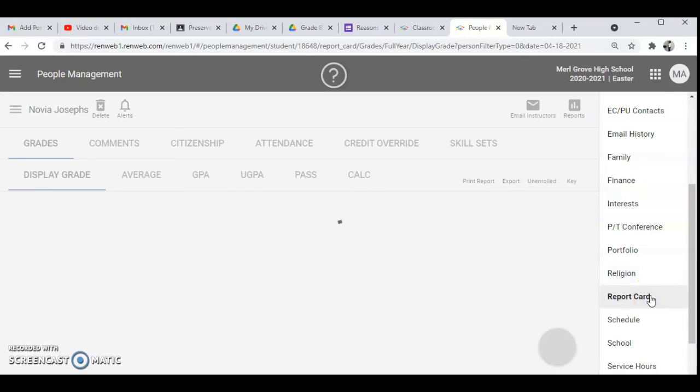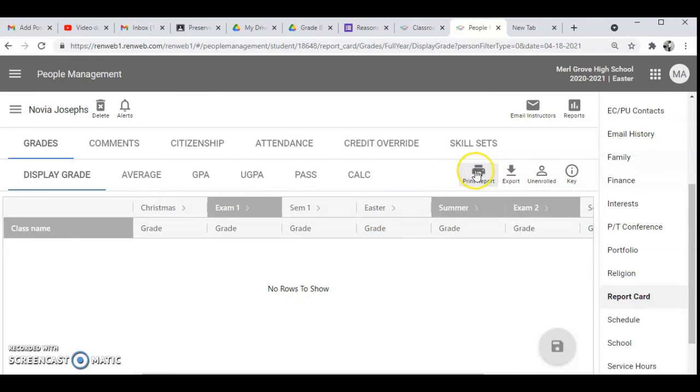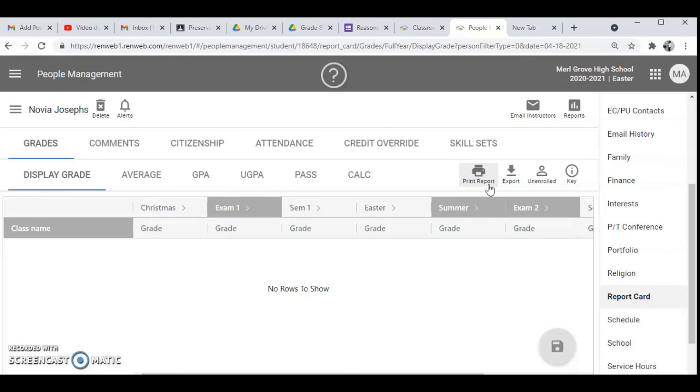When you go to report card then you'll see this option say print report. You go to print report and then you will view that particular student. Thank you so much for watching, hope you learned something today, subscribe.